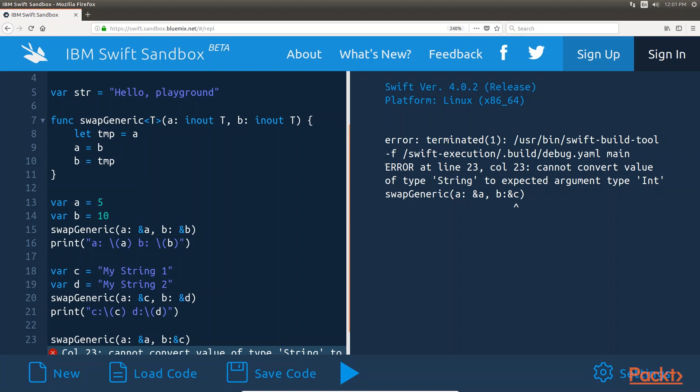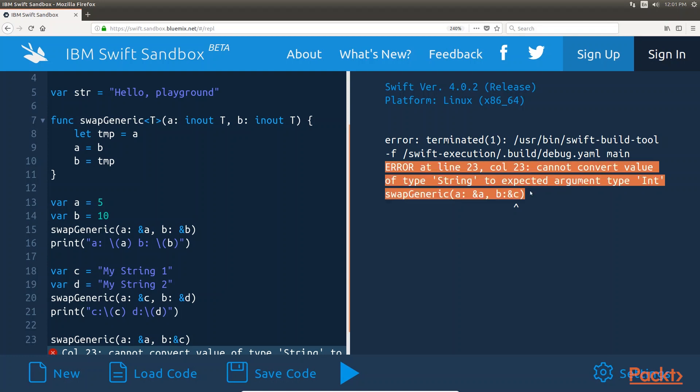we receive an error. The error that we would receive is cannot convert value of type string to expected argument type int, which tells us that we are attempting to use a string type where an integer type is expected.